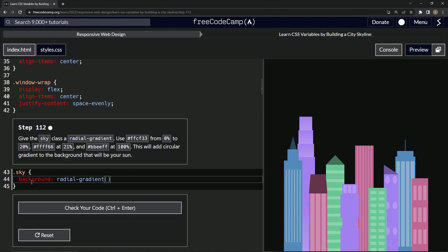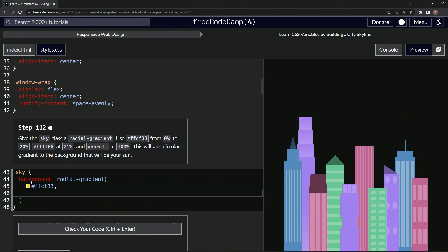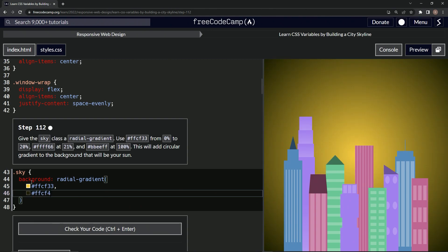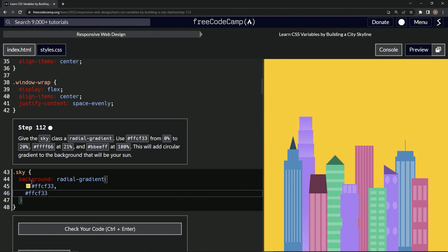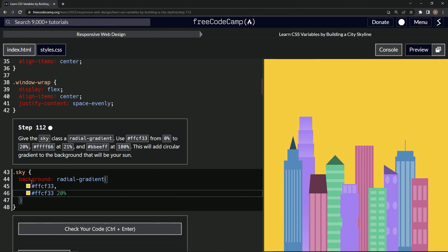So we're going to press enter, and first we're going to say #FFCF33, and that's going to be at zero so we don't have to put anything first. Then we'll do the comma, and then we'll do #FFCF33 again, but this time we'll say 20%.